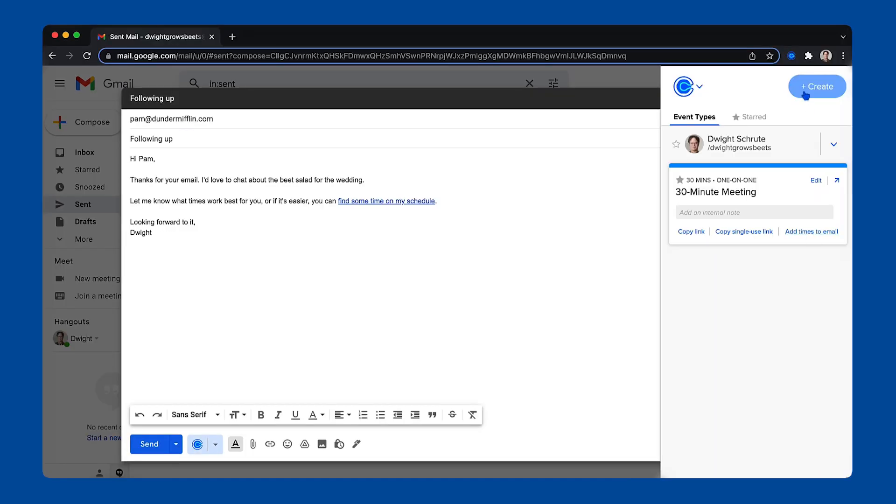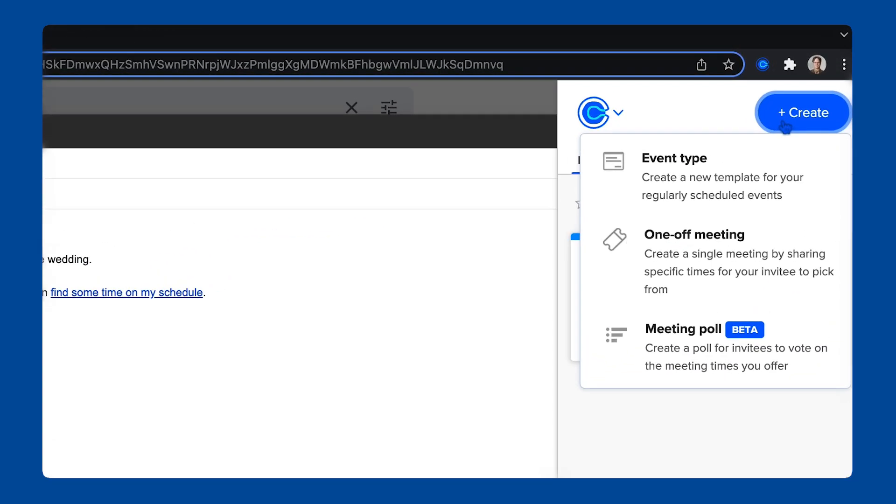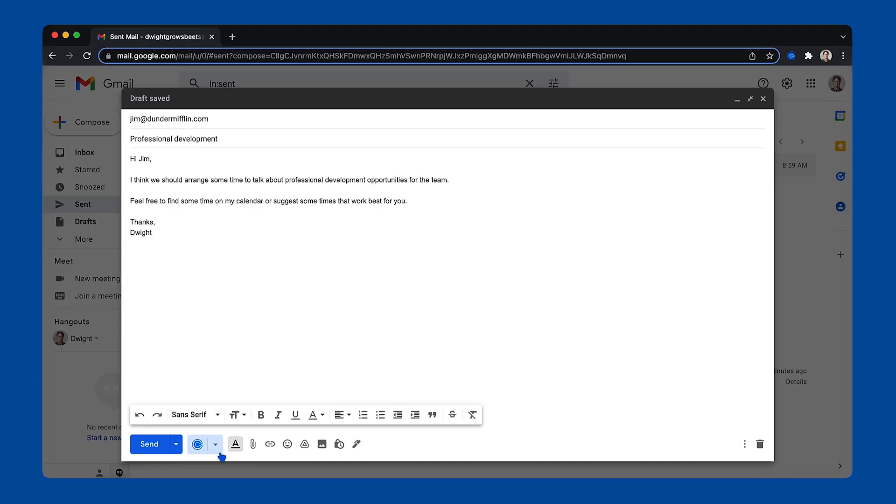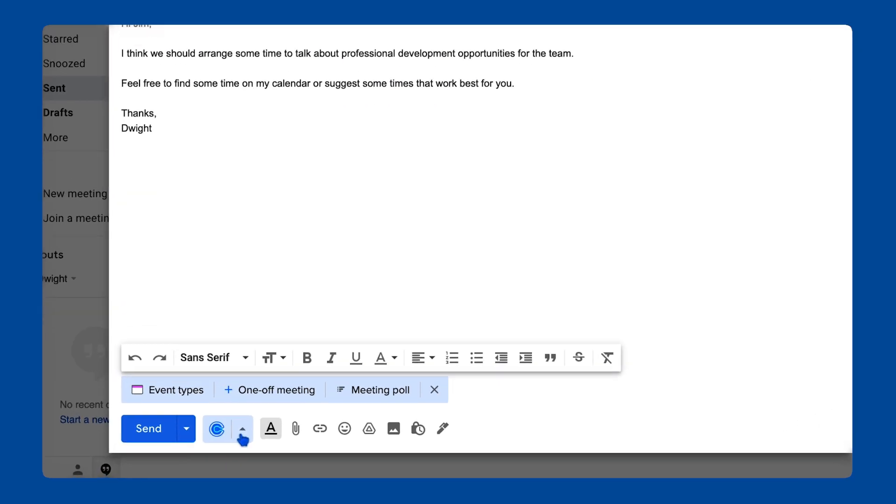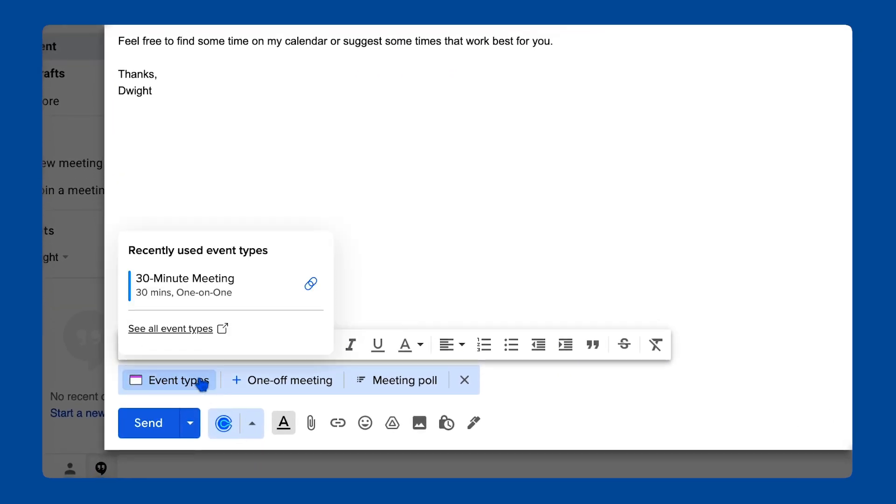Within this create menu, you can also access all of your event types, handpicked times for VIPs with one-offs, or make a poll for several invitees to vote on.